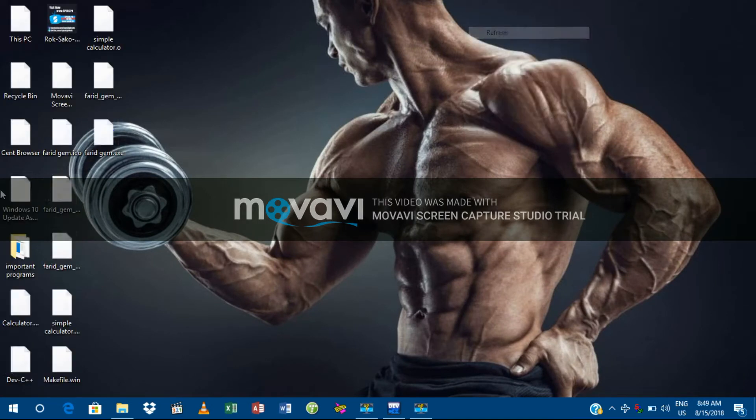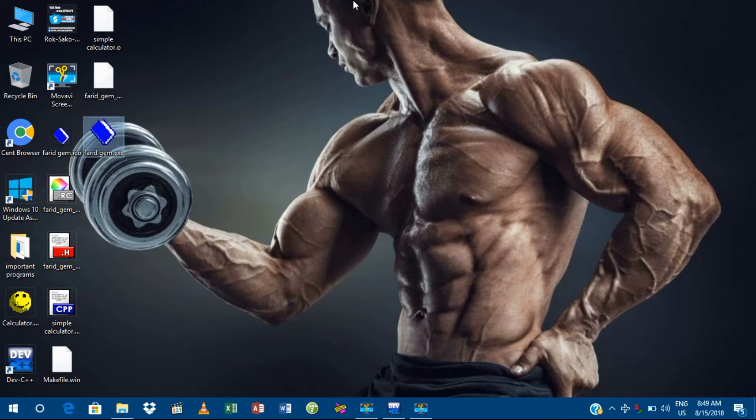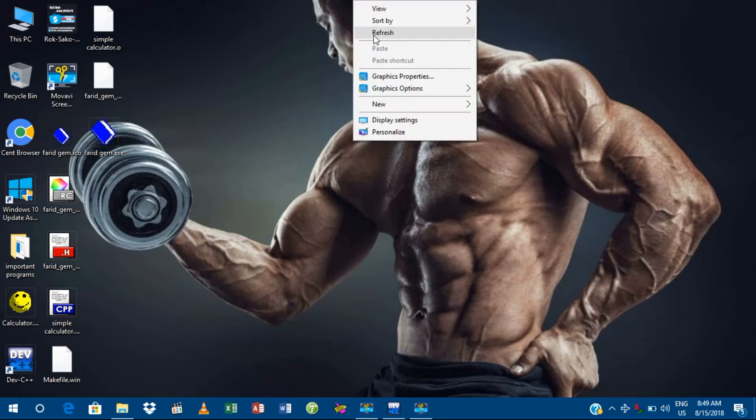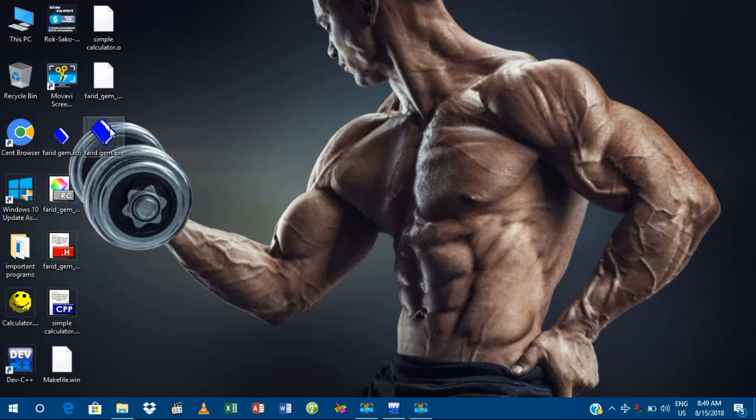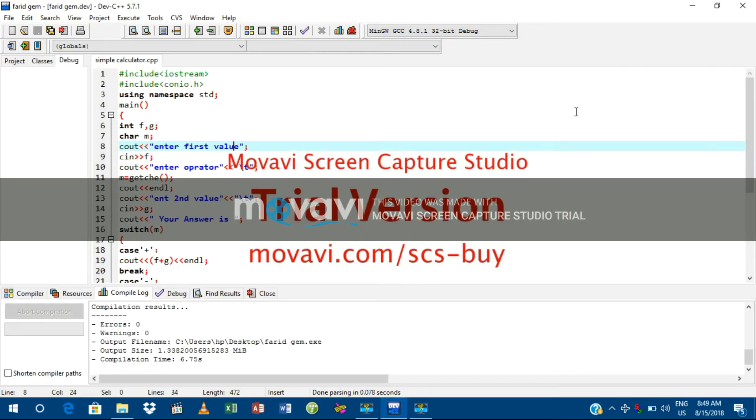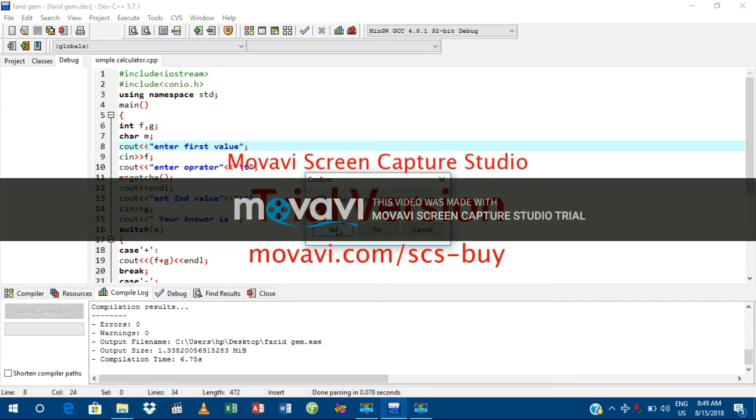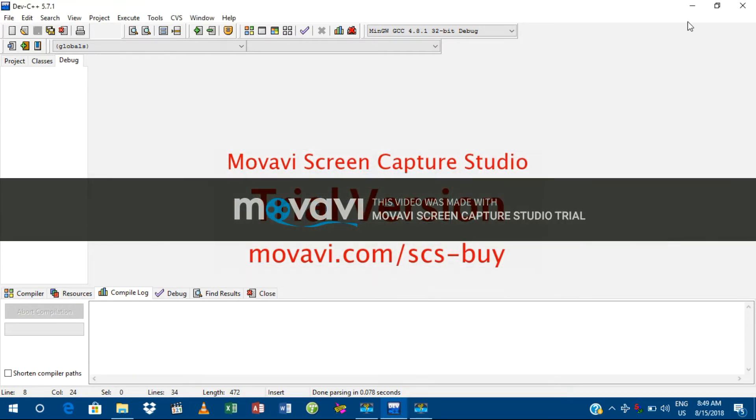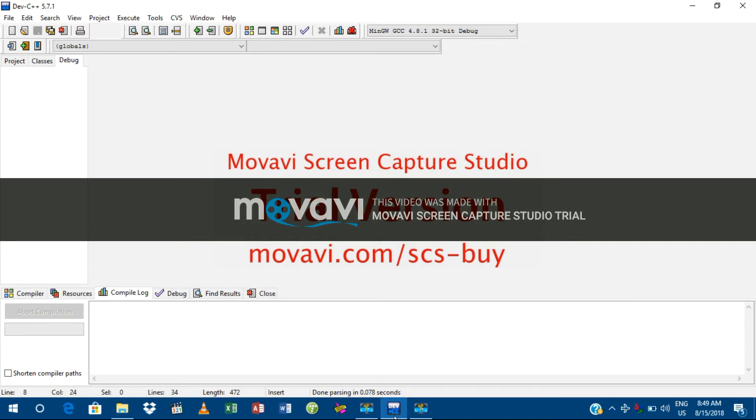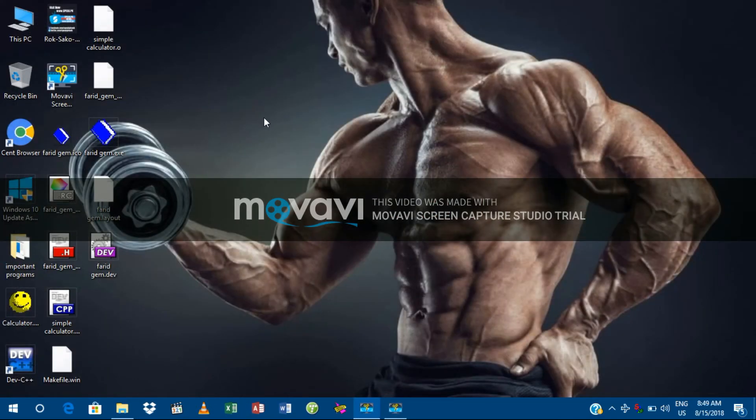So here is the exe file. Okay, here it is. Now I'm going to close the IDE. It asks if I want to save changes. Okay, this is going to be closed.